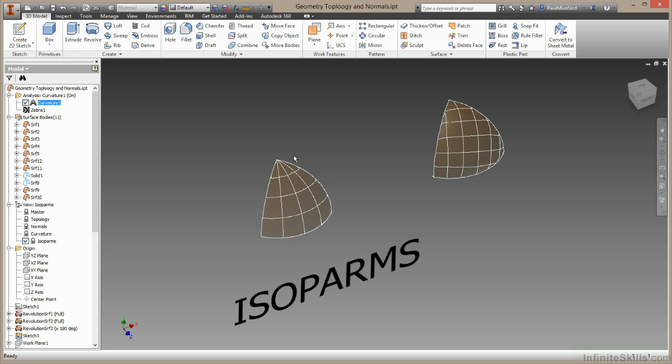In this case they're all pointing to this one edge. When the isopalms all point in like this it's known as surface degradation. The point where they all come together is known as a singularity. This is bad news for Inventor. Essentially all these isopalms are pointing to a point of infinite smallness, zero. There's a lot of math going on inside a zero here and Inventor doesn't handle it particularly well.